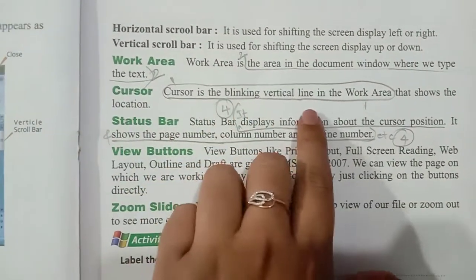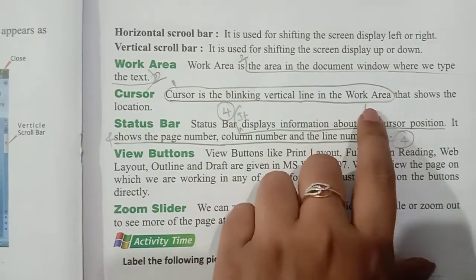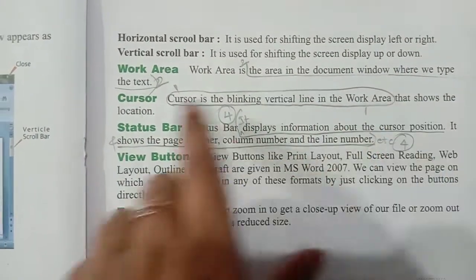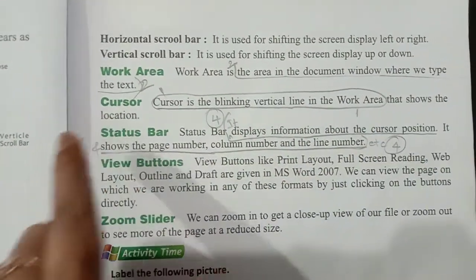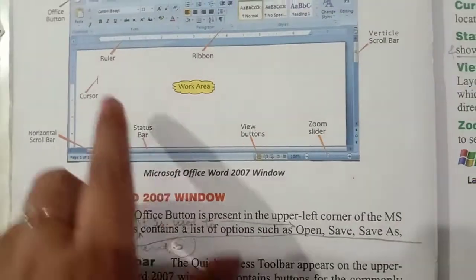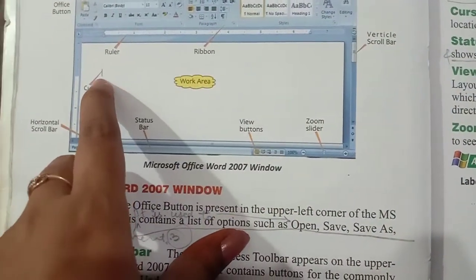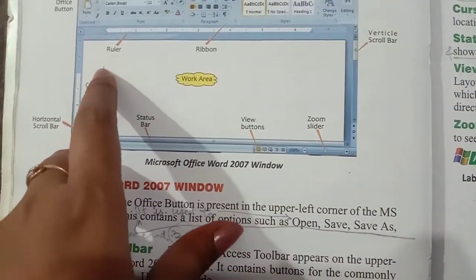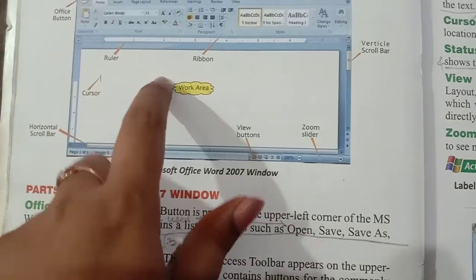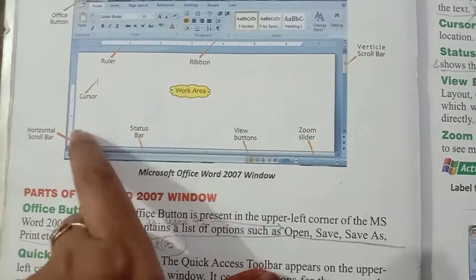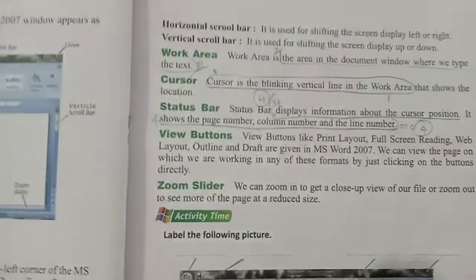Then comes the Cursor. The Cursor is the blinking vertical line in the Work Area that shows your current location. I have shown this in the previous video. When you type, the cursor moves to show where you are typing — that is called the Cursor.